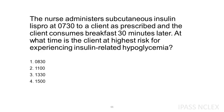The nurse administers subcutaneous insulin Lispro at 0730 to a client as prescribed and the client consumes breakfast 30 minutes later. At what time is the client at highest risk for experiencing insulin-related hypoglycemia? 1. 0830. 2. 1100. 3. 1330. 4. 1500.